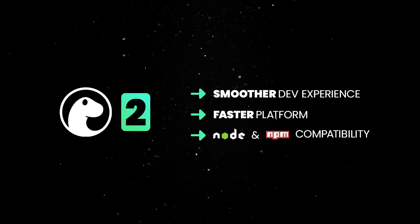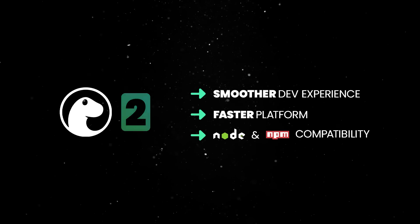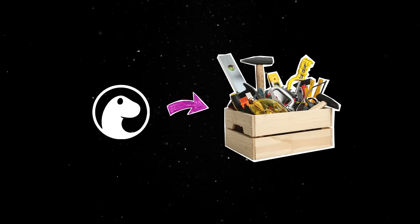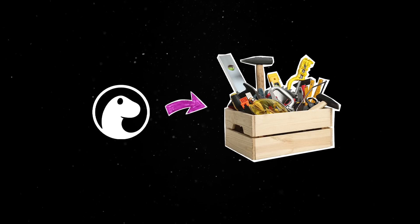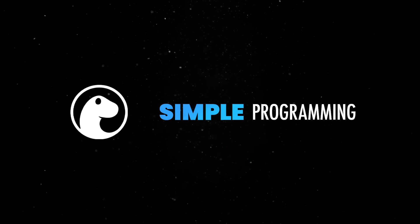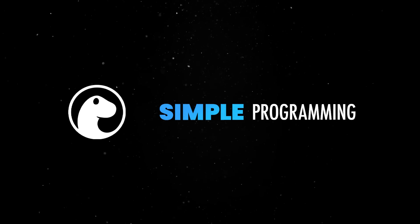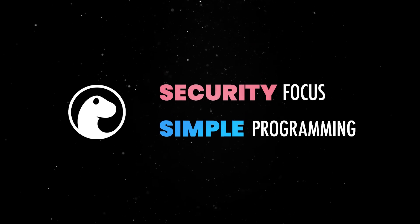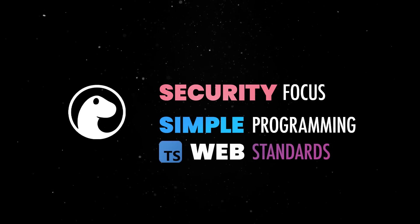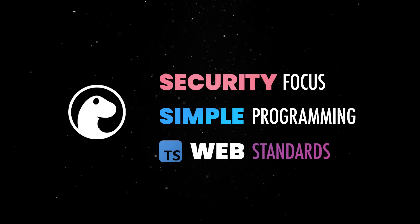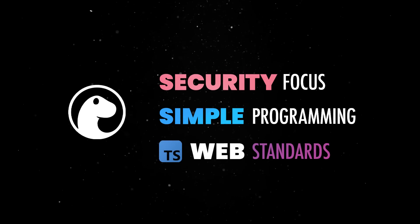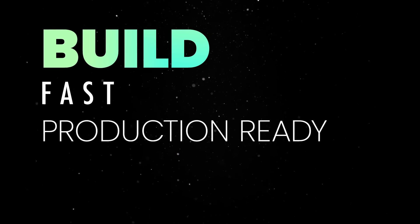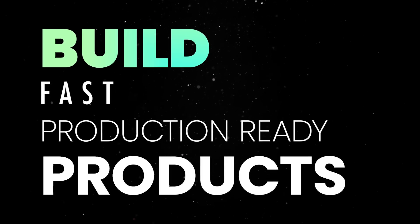If you are not familiar with it, Deno is a modern all-in-one toolchain for JavaScript and TypeScript development aimed at simplifying programming. It puts an emphasis on security with an opt-in permission model and has native TypeScript and Web Standards API support so you can skip configuration and start building fast production-ready products.